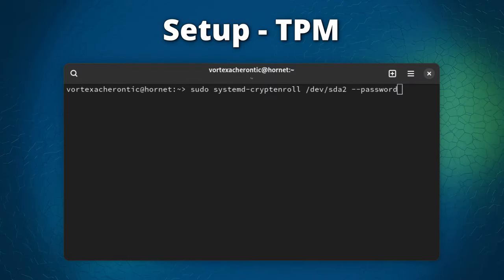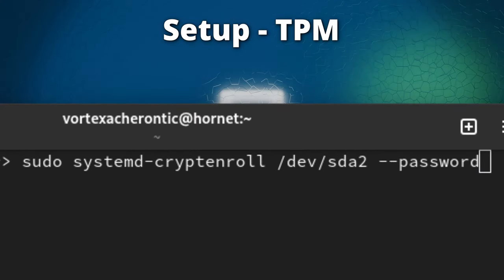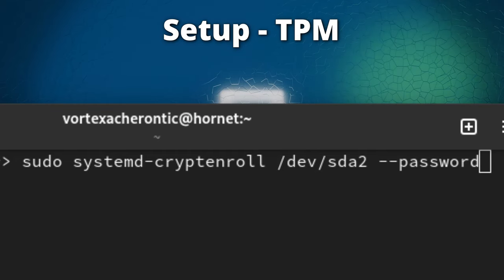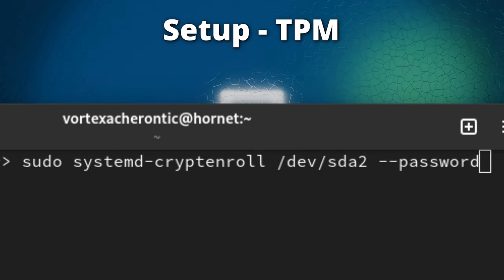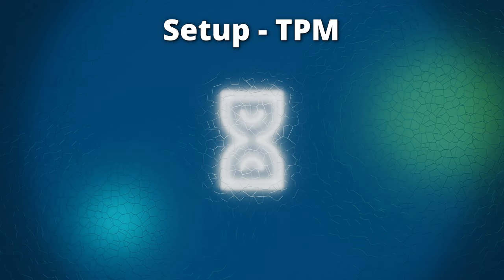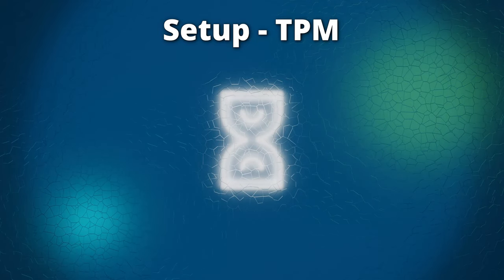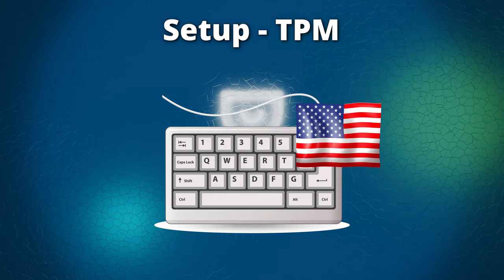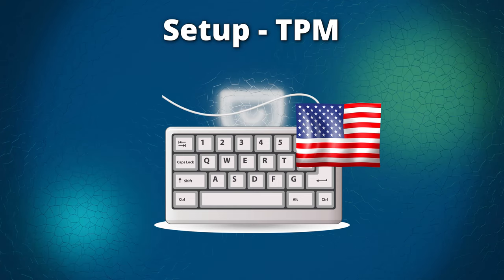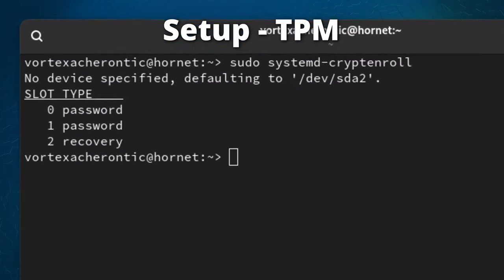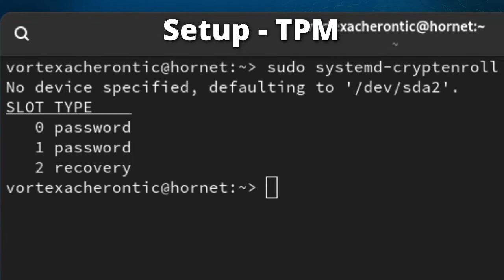Open a terminal and enter: sudo systemd-cryptenroll /dev/disk -- password, replacing /dev/disk with the actual device from the previous step. Enter the current recovery key, then enter your new password. Keep in mind that entering the passphrase during boot happens using a specific keyboard layout. If you run sudo systemd-cryptenroll without any parameters, it should show at least two entries: one recovery key entry and your new password entry.